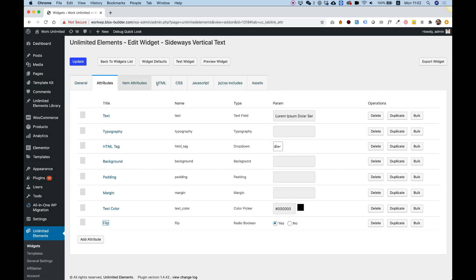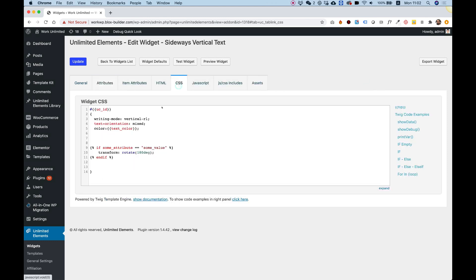So let's go over here, back to the CSS. So if some attribute, this is actually the attribute name, I'm going to replace that with the word flip, and it says true or false.